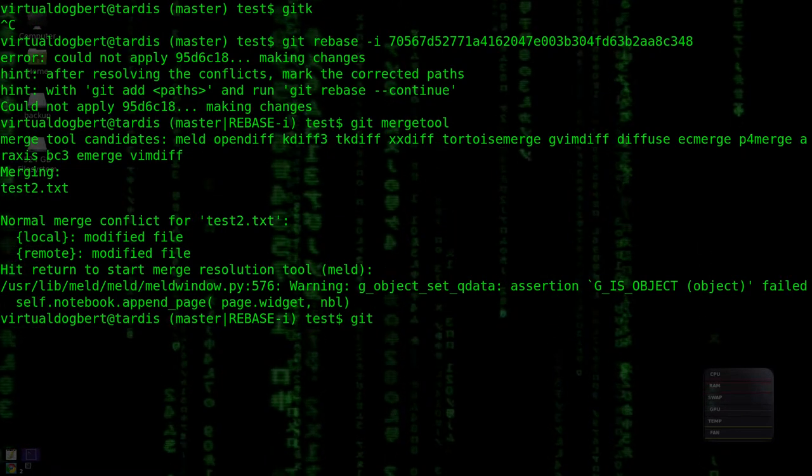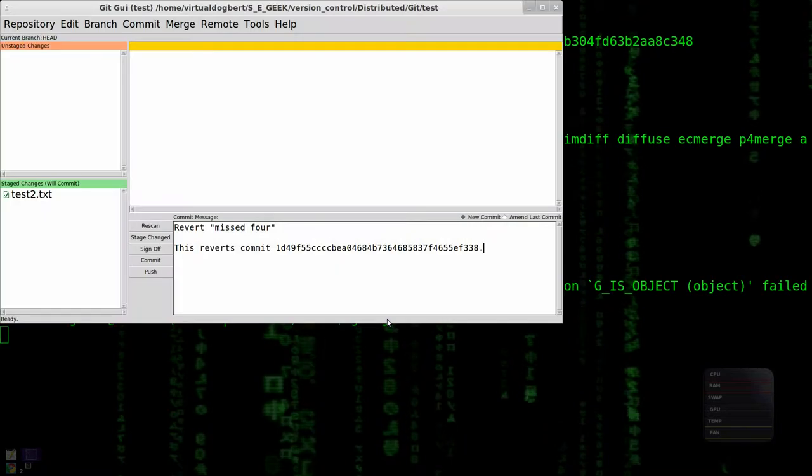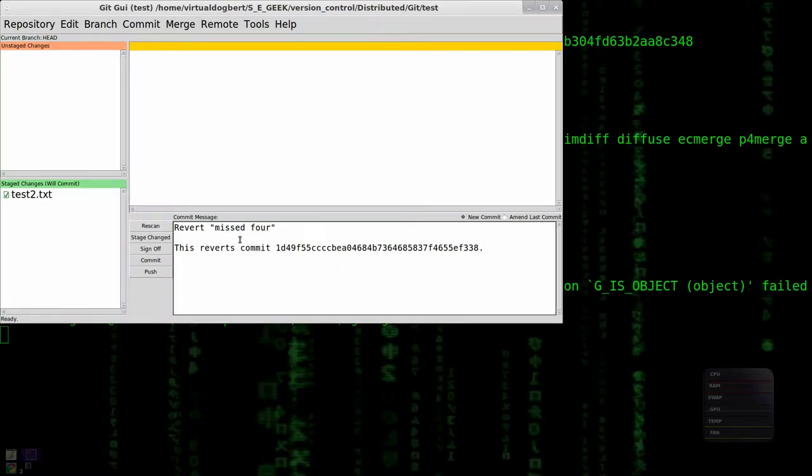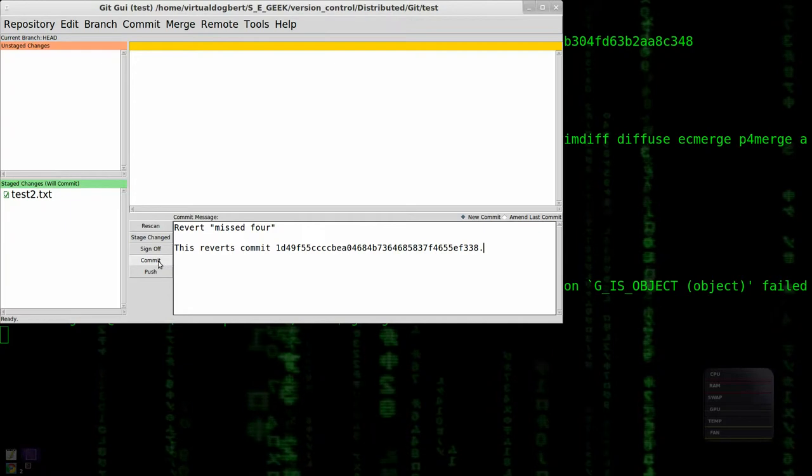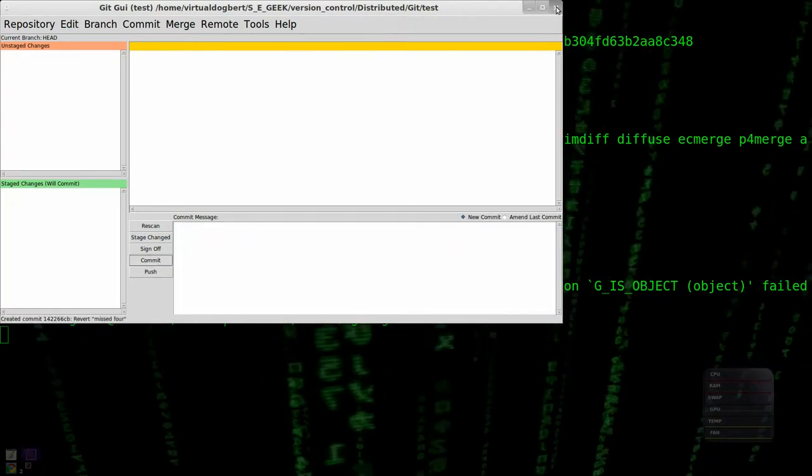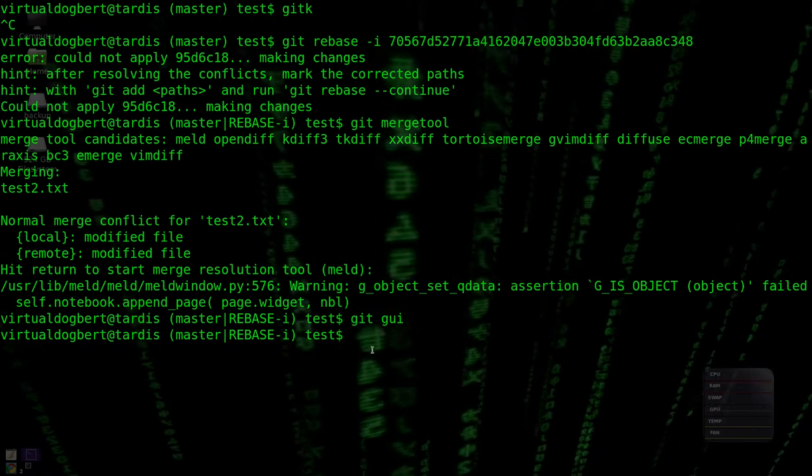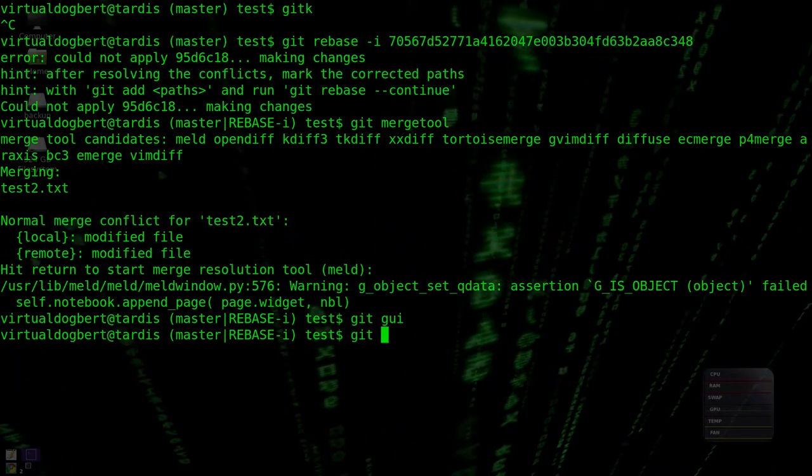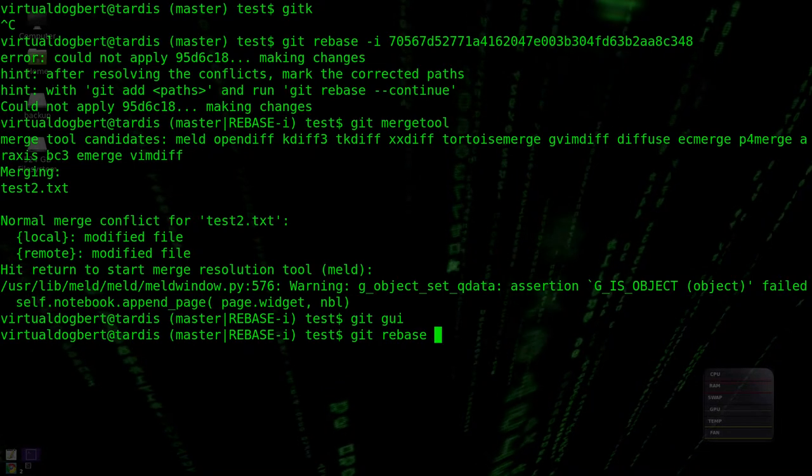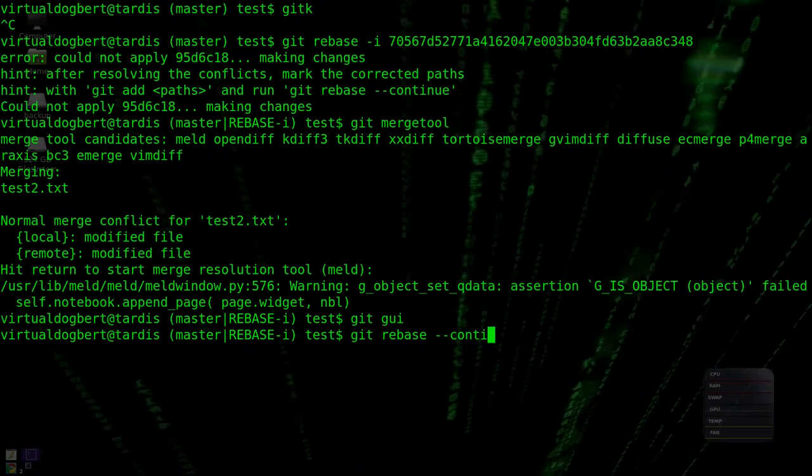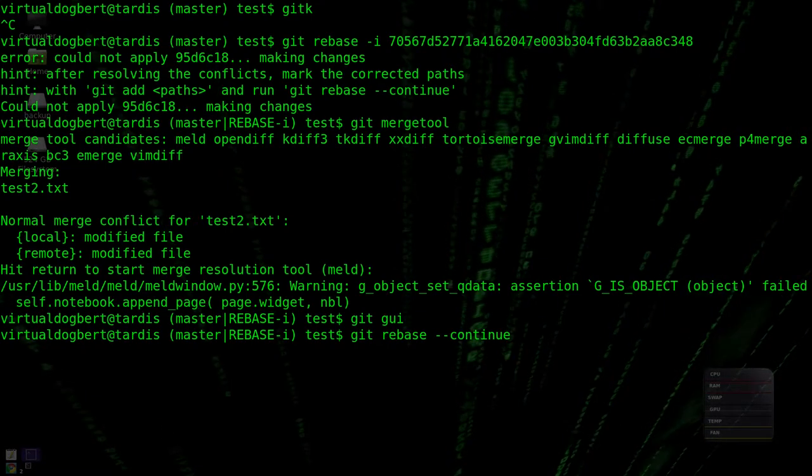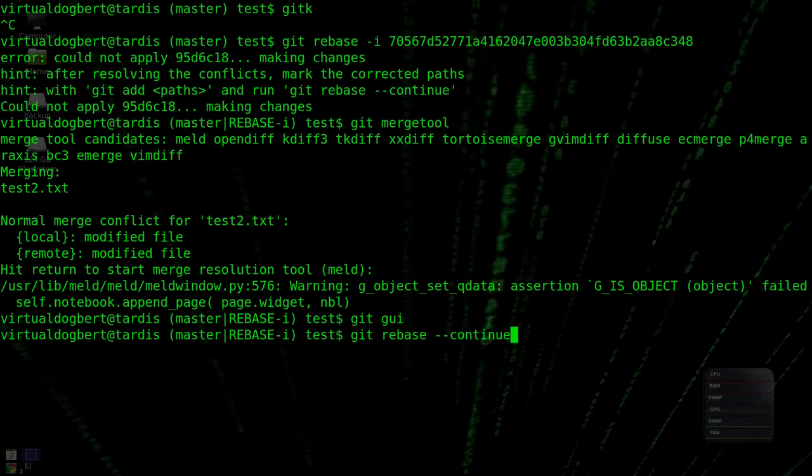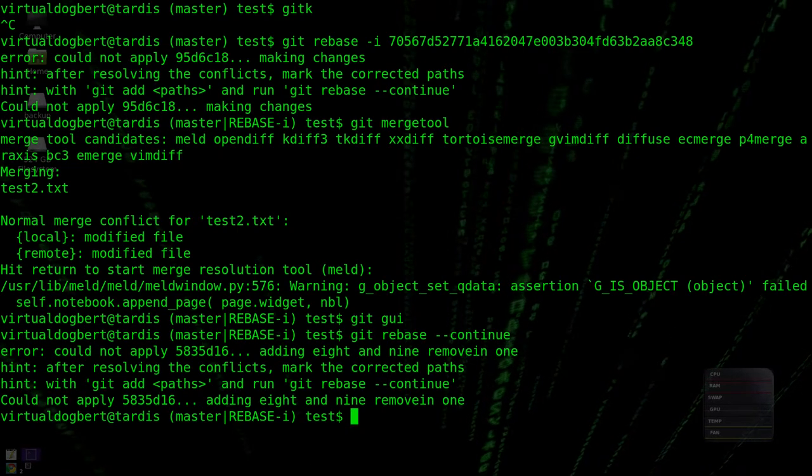So we'll commit that. And then I believe we can do a git rebase dash dash continue to continue on. You could also do a dash dash abort to back out, but we're going to continue on, and another conflict.